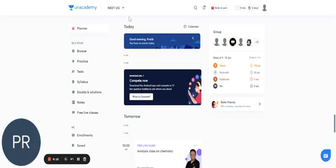So this is the home page of NEET-UG. You can see an option of test over here. Click on that.